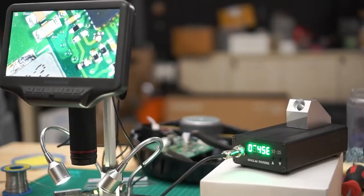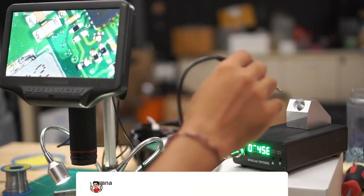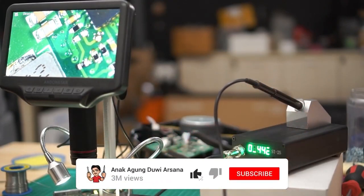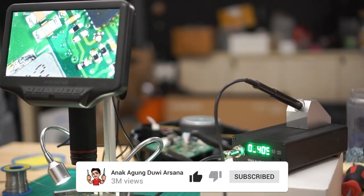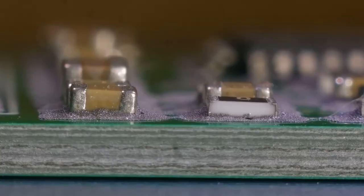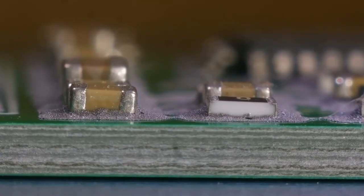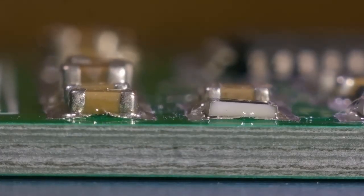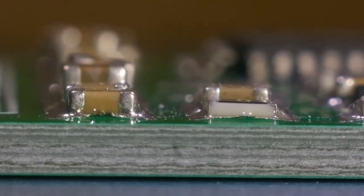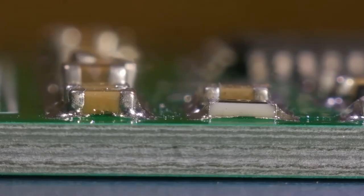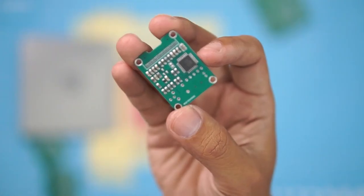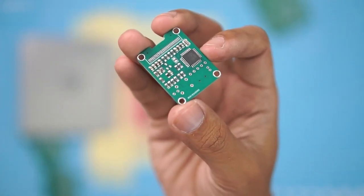But actually, there are some unusual techniques we can use for soldering, one of which was shown in the previous video. I showed that we can actually solder using a clothes iron. The heat from the clothes iron can melt the tin to unite the components on the PCB board so that they look neat.